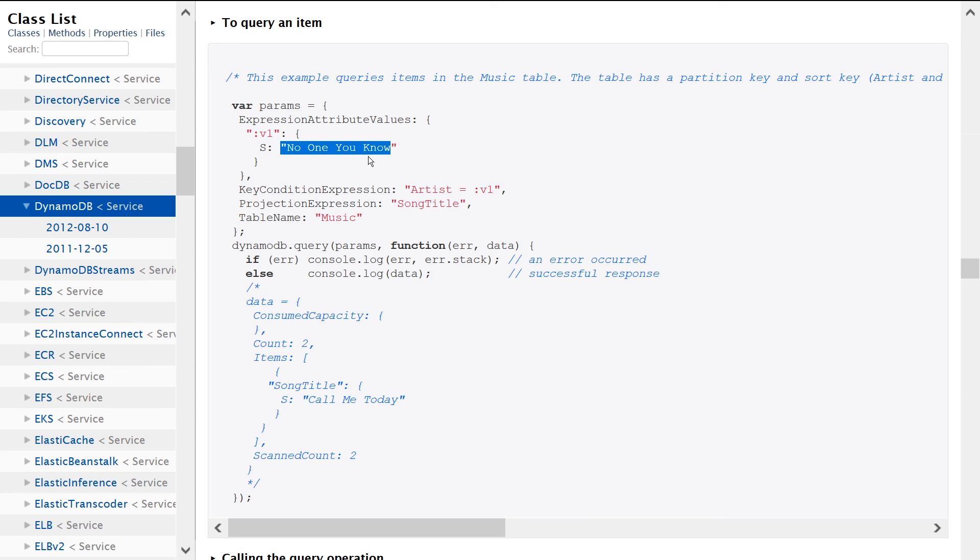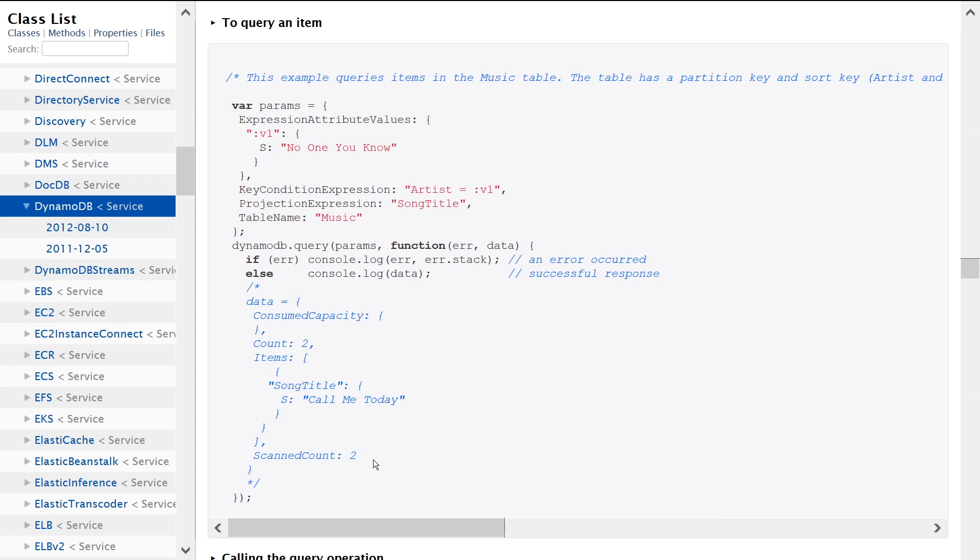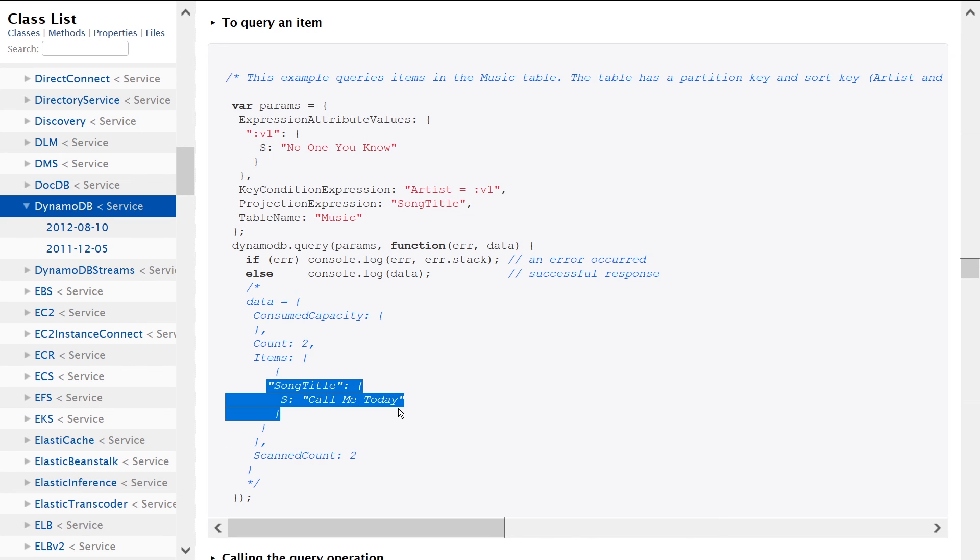but different range keys. And they both have Call Me Today as the song title. So it may be a little bit misleading. Just keep in mind that's how it works. If you have duplicates, then you're going to be scanning for more rows than you may necessarily get back. And that's kind of what we're seeing here in this response.